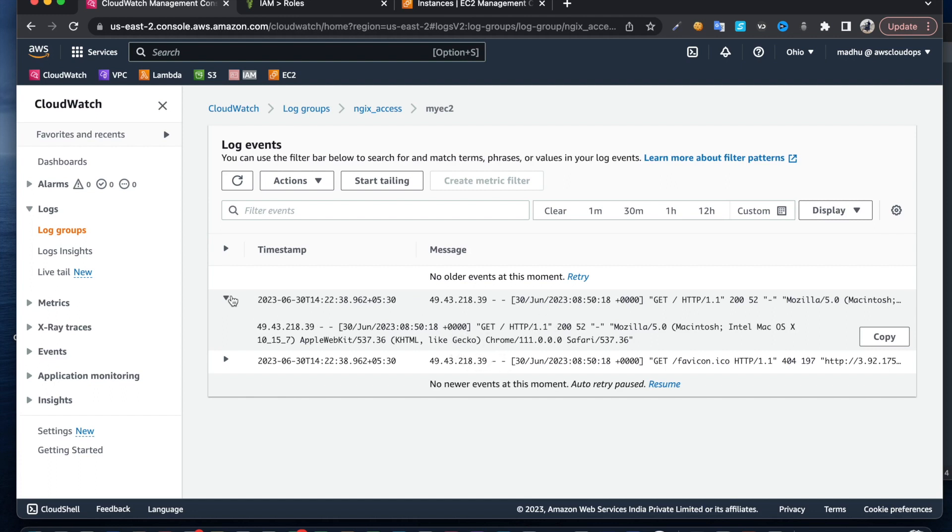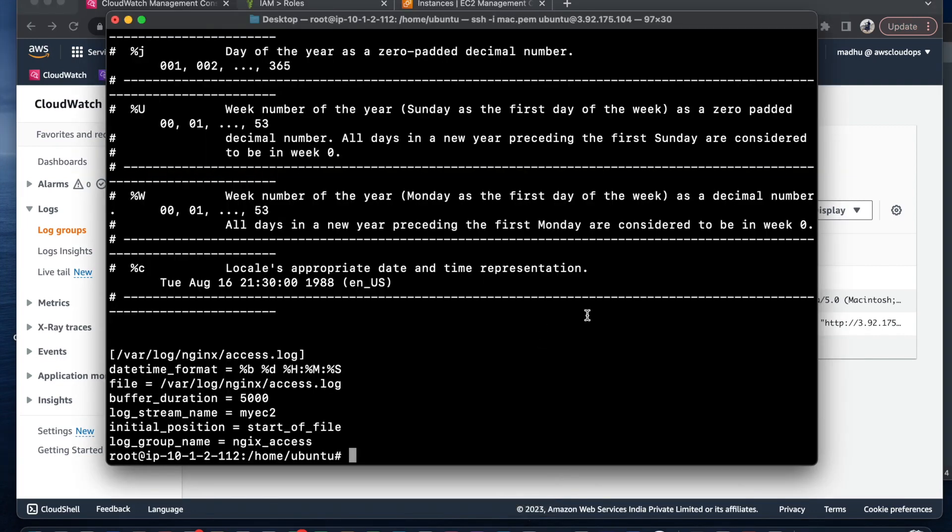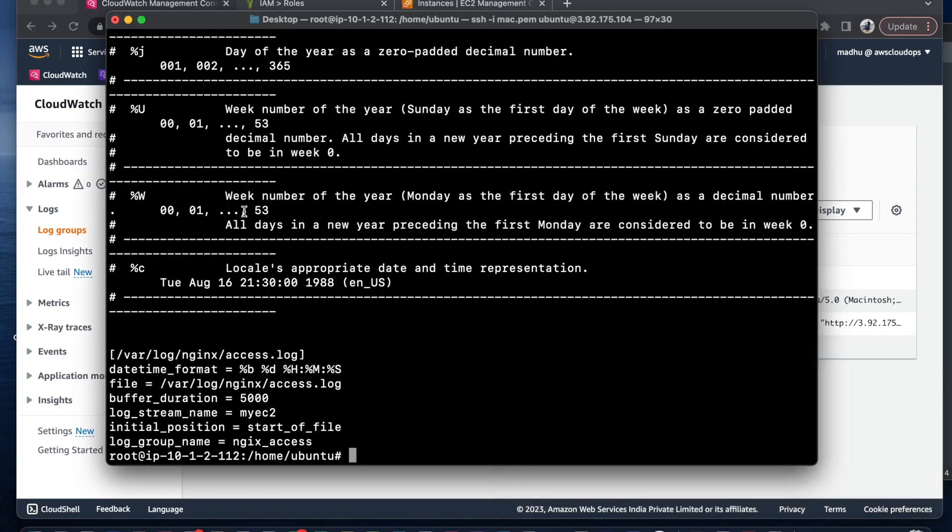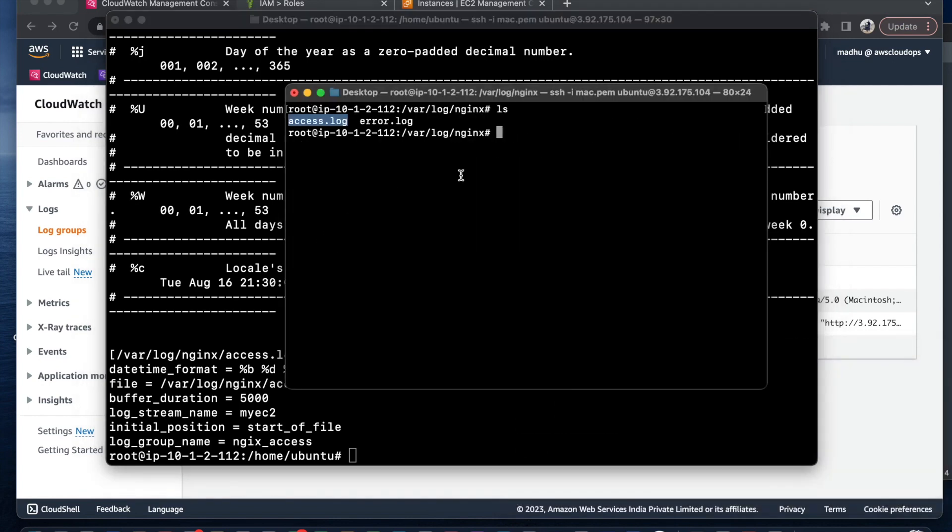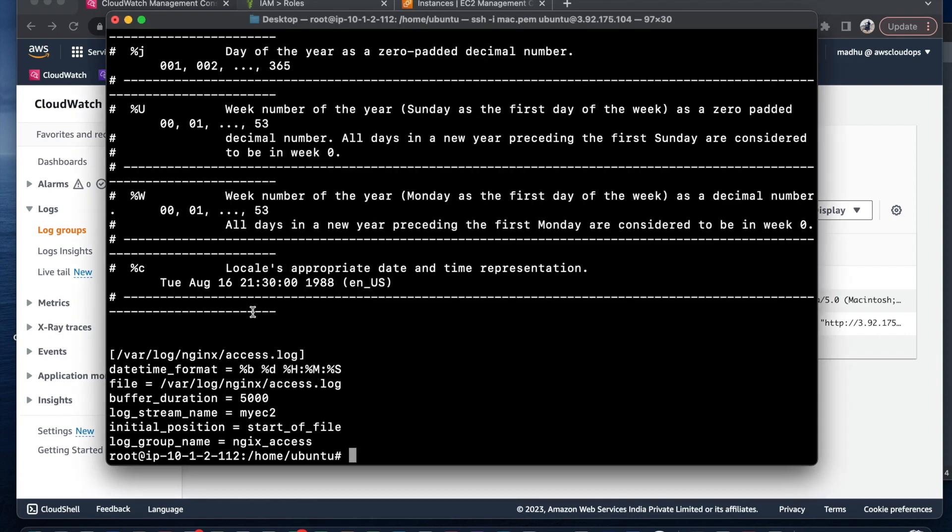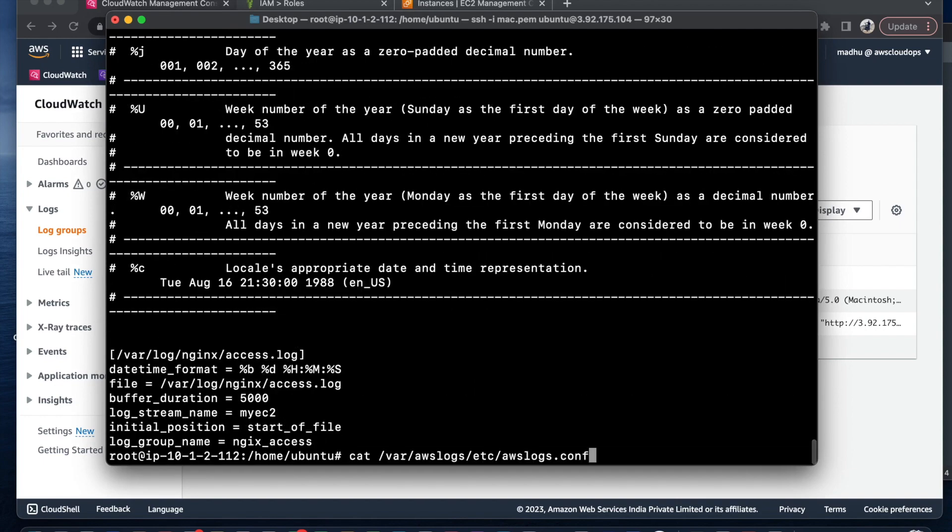If you want another log file, for instance if you want to log the error.log - I don't have anything here but I do have that file - we can send these logs as well. What you can do is simply edit this file.